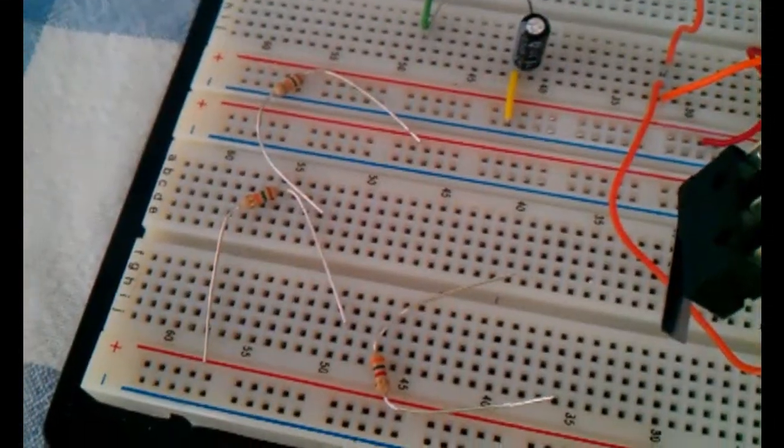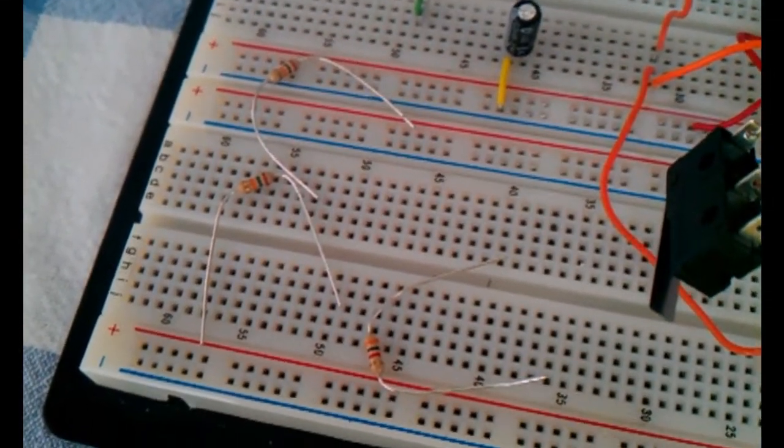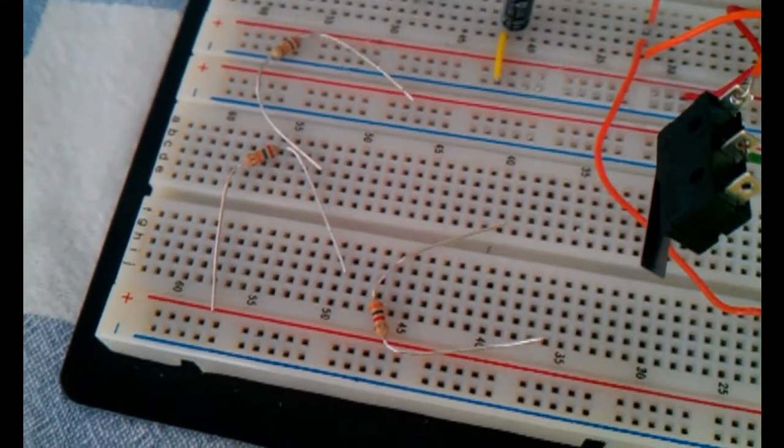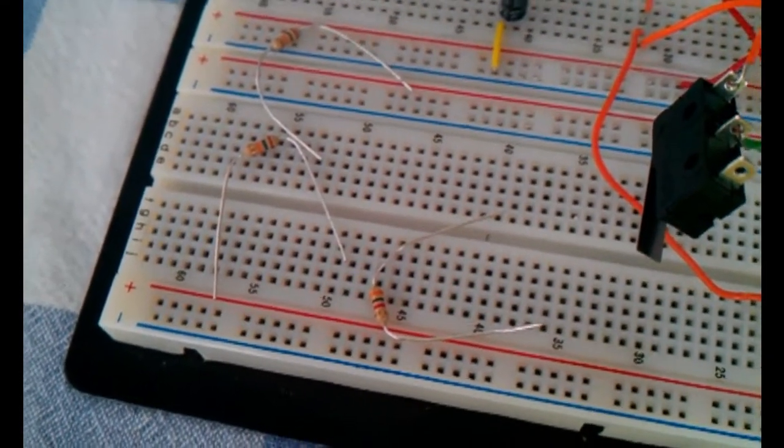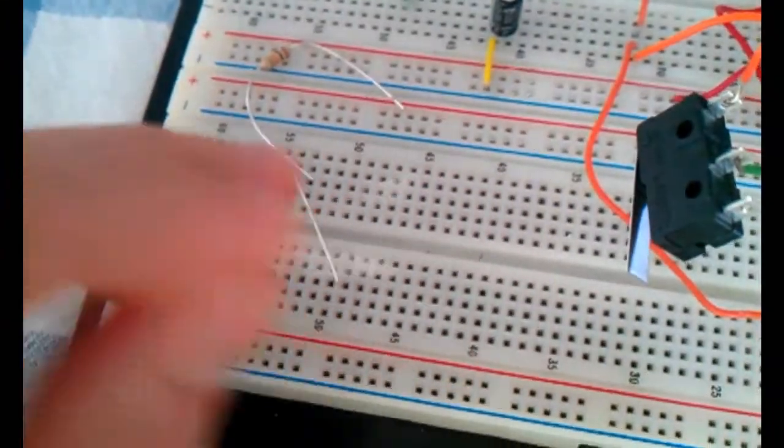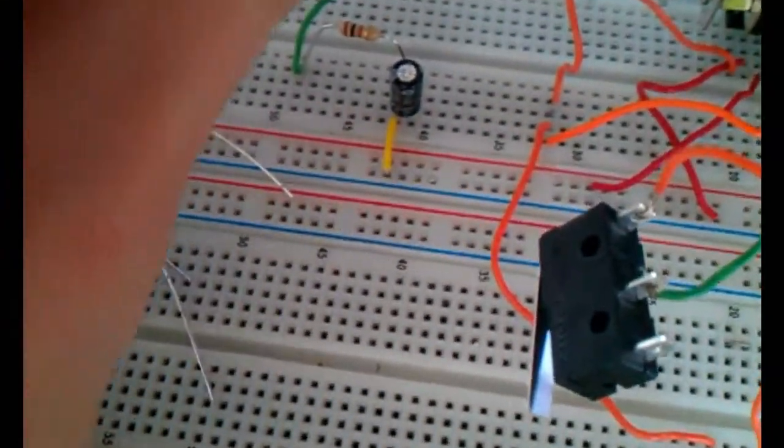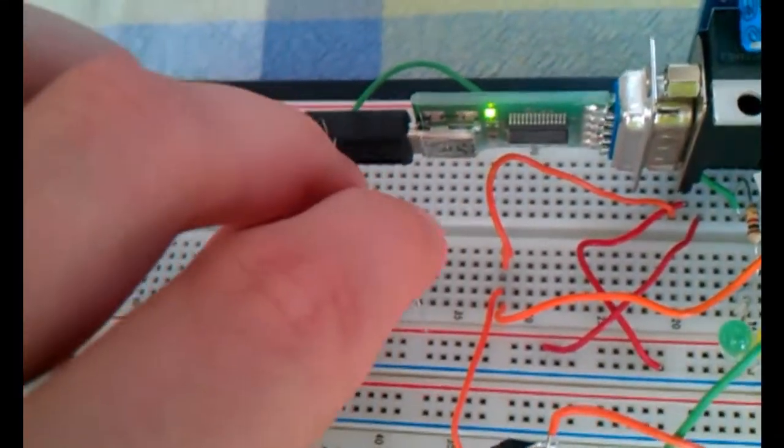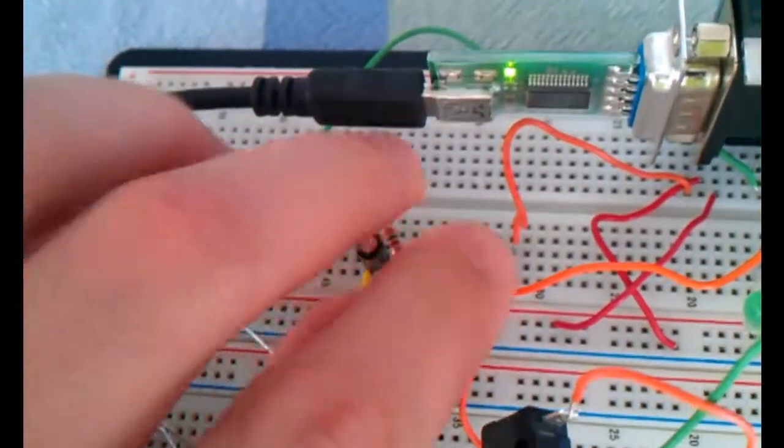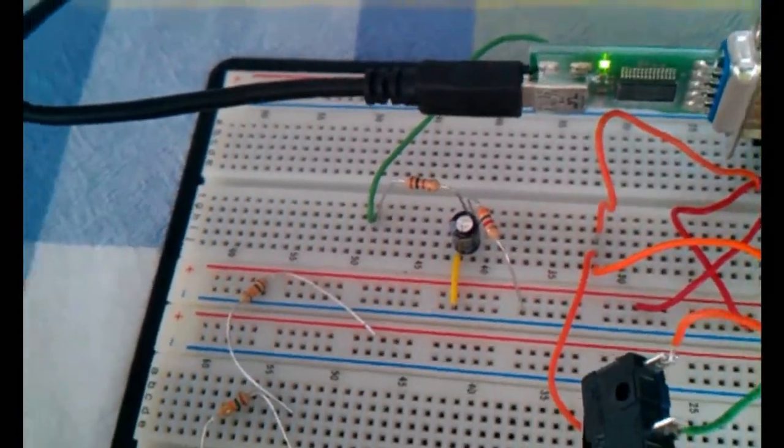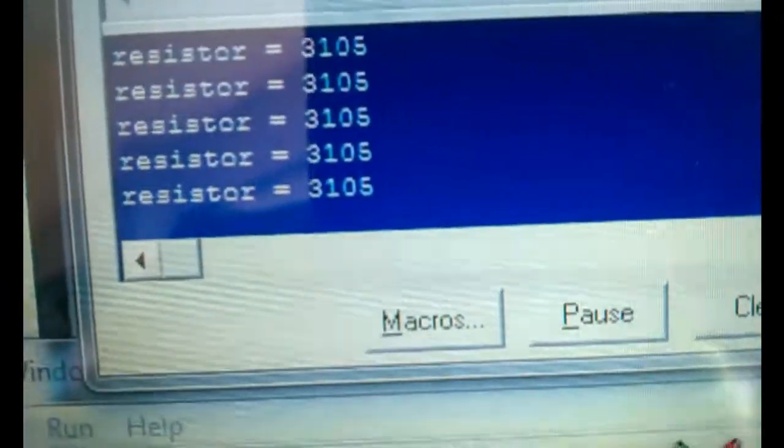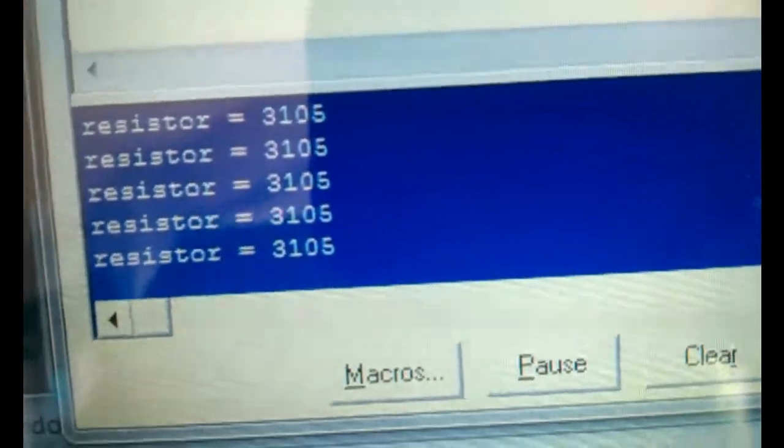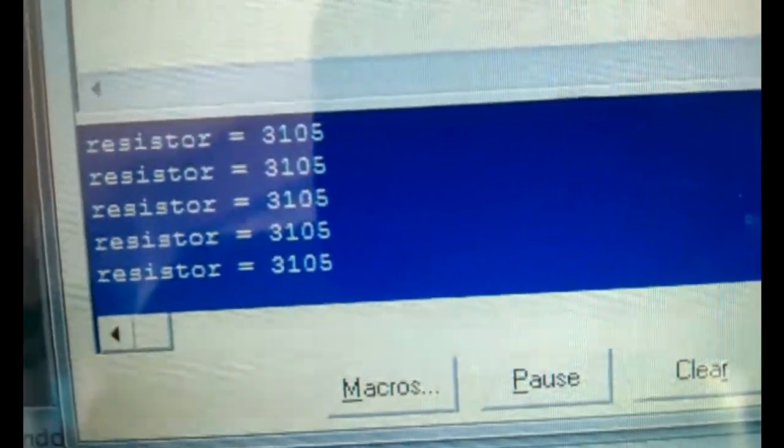I have three resistors here to be placed under test. The first one I am going to put in has the color code orange, black, red, gold. This represents a 3K resistor. I place it in the circuit. I come over to display, and I see it's about 3K. This is within the tolerance of plus or minus 5%.